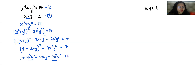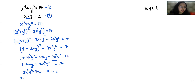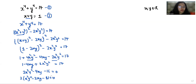Simplifying: 1 − 4xy + 2x²y² = 17, which gives 2x²y² − 4xy − 16 = 0. Taking 2 as common: x²y² − 2xy − 8 = 0.